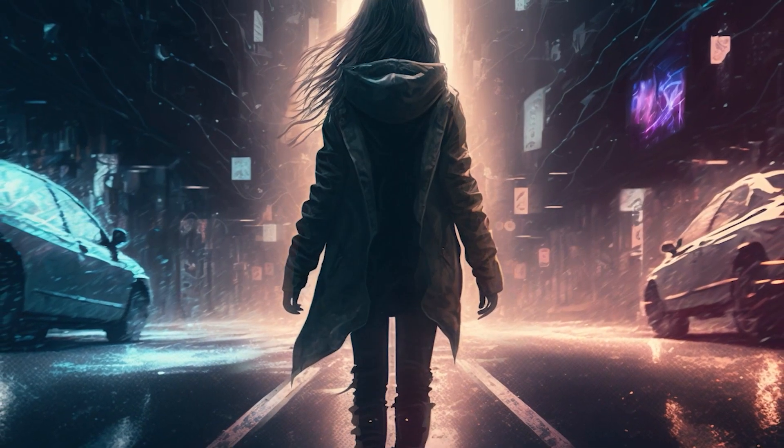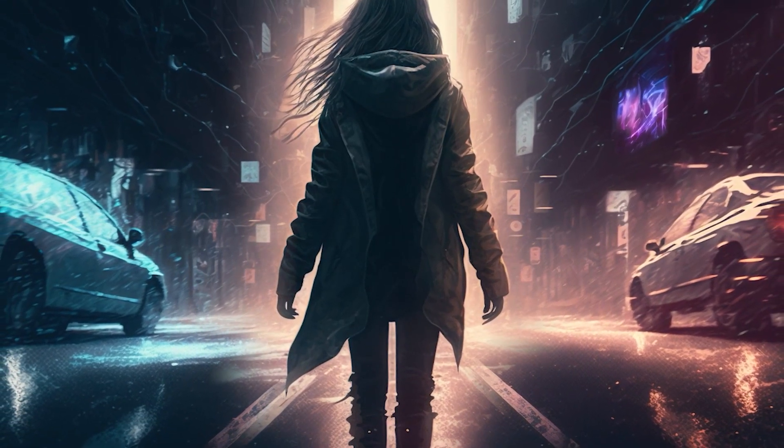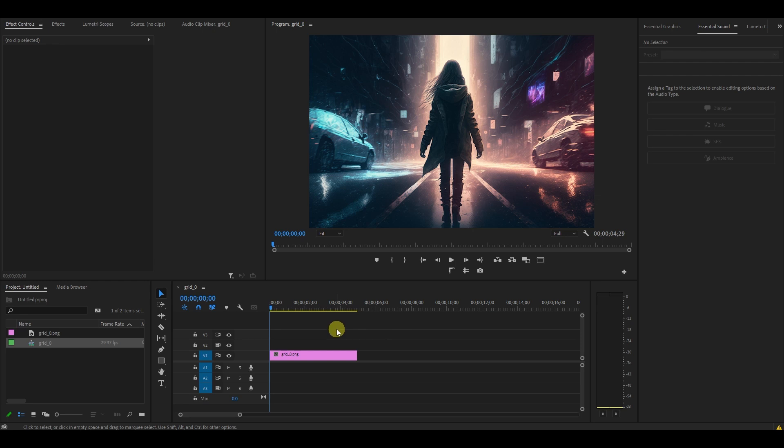This is the Parallax effect, and I'm going to show you how to do it. So I just added a clip to my timeline that I'd like to add the Parallax effect to.